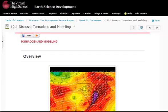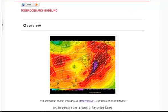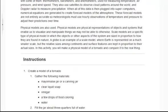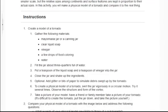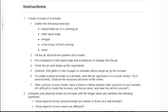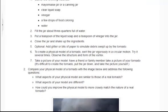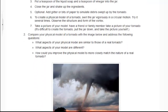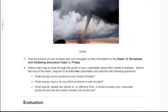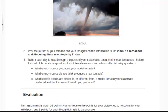Students actively contribute to rich discussions every week. Each week in this course starts off with a discussion where students are asked to share their thoughts on a particular topic and respond to their peers throughout the week. This is an example where students first build a model of a tornado and observe the behavior of that model, then are asked to compare their model to an image of a tornado and share their observations as they consider the accuracy and limitations of models.